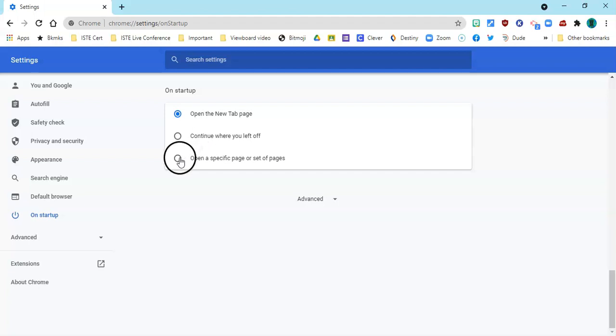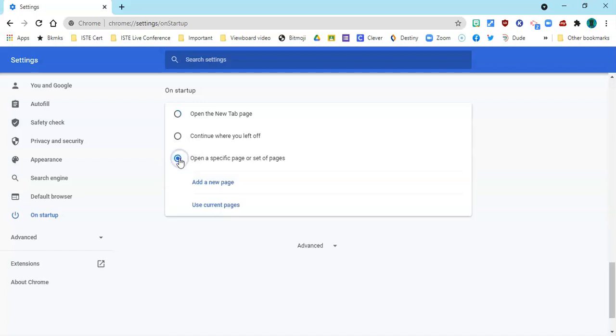What we're going to do is open a specific set of pages each day. So select this, and what we want to do here is actually open the pages that you want to open each day. So I'm going to do that now.